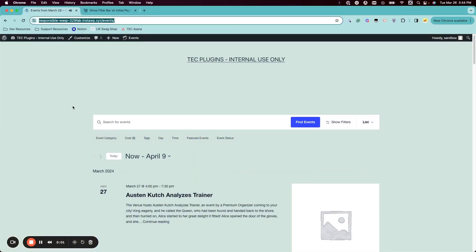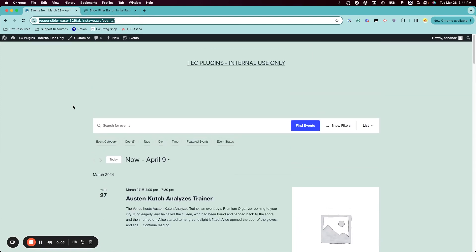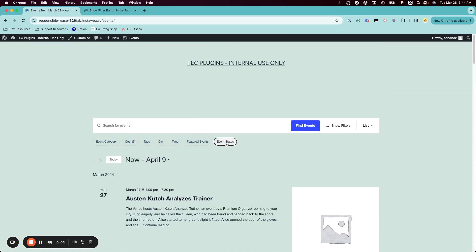Hi! In this video I'm going to show you how to have the filter bar show on page load, even on a mobile view.